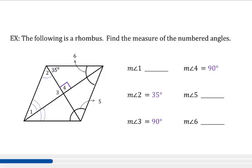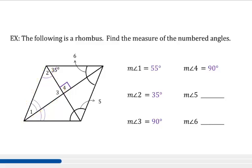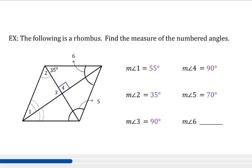Now we need to find the measure of angle 1. We have a triangle here, and we know there are 180 degrees in each triangle. Since angle 3 is a right angle, to find angle 1 we say 90 minus angle 2, which is 90 minus 35. So the measure of angle 1 is 55 degrees. Now let's look at angles 5 and 6. Since a rhombus is also a parallelogram, opposite angles are congruent. Angle 5 is opposite angle 2 and 35, so 35 plus 35 equals 70 — the measure of angle 5 is 70. For angle 6, angle 1 is 55 and the adjacent angle is also 55, so the measure of angle 6 is 55 plus 55, which is 110.